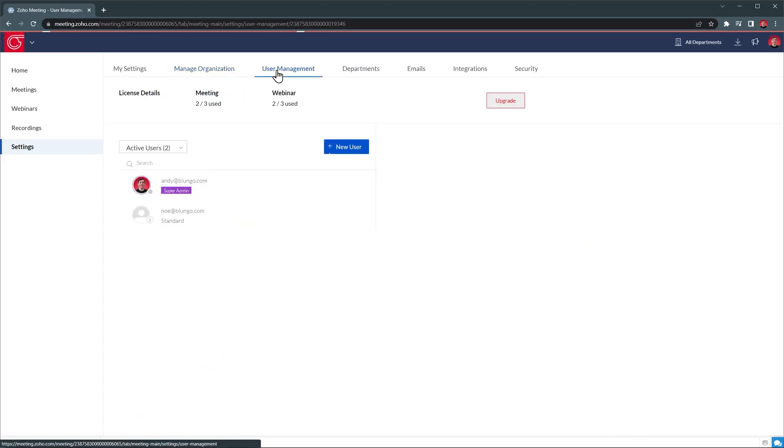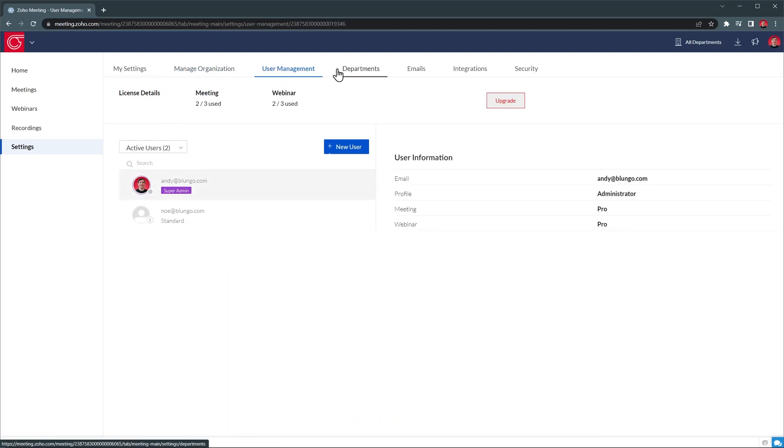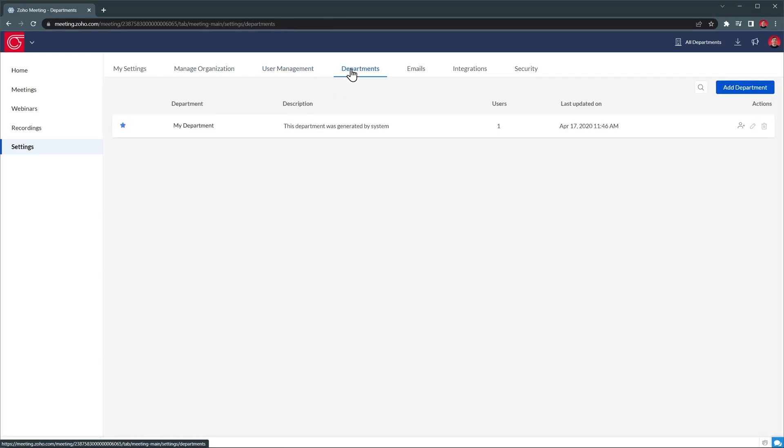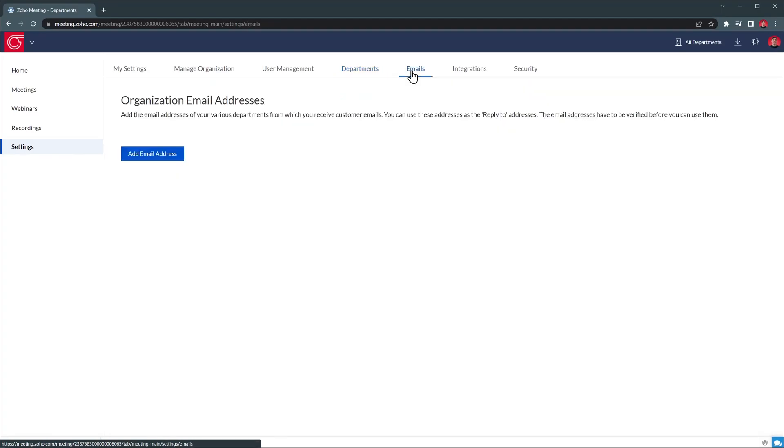In User Management, you will be able to add, edit, and remove users. In Departments, you will be able to create departments and add users to them. In Emails, you can set up company email addresses, so you can send notifications from a custom email instead of the default Zoho Meeting email.